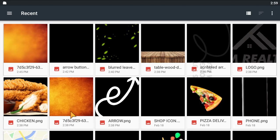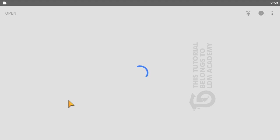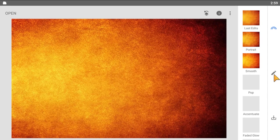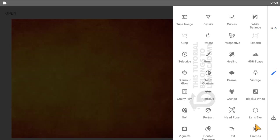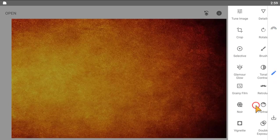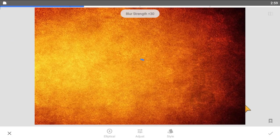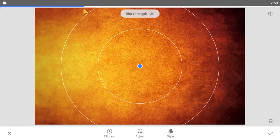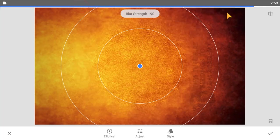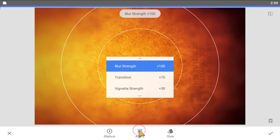Click the plus icon and select your image. Then click the pen icon, and select lens blur. Increase the blur strength to 100.